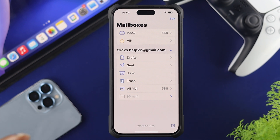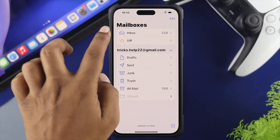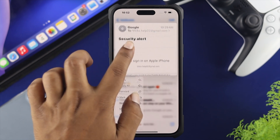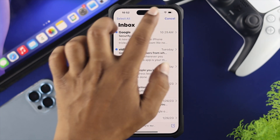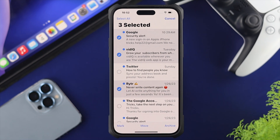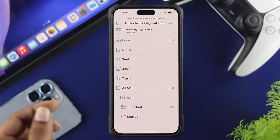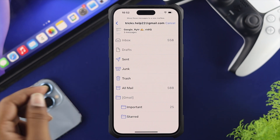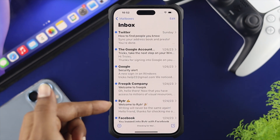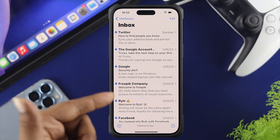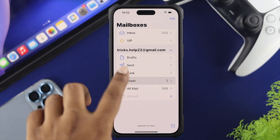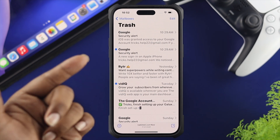If you have mail especially on your iCloud account, you need to follow a slightly different method. Go to the inbox and tap and hold on a message to select multiple emails. What's going to happen is it will show you a 'Move' option. Tap 'Move' and then choose 'Trash', and all your selected mail will be transferred to the trash.